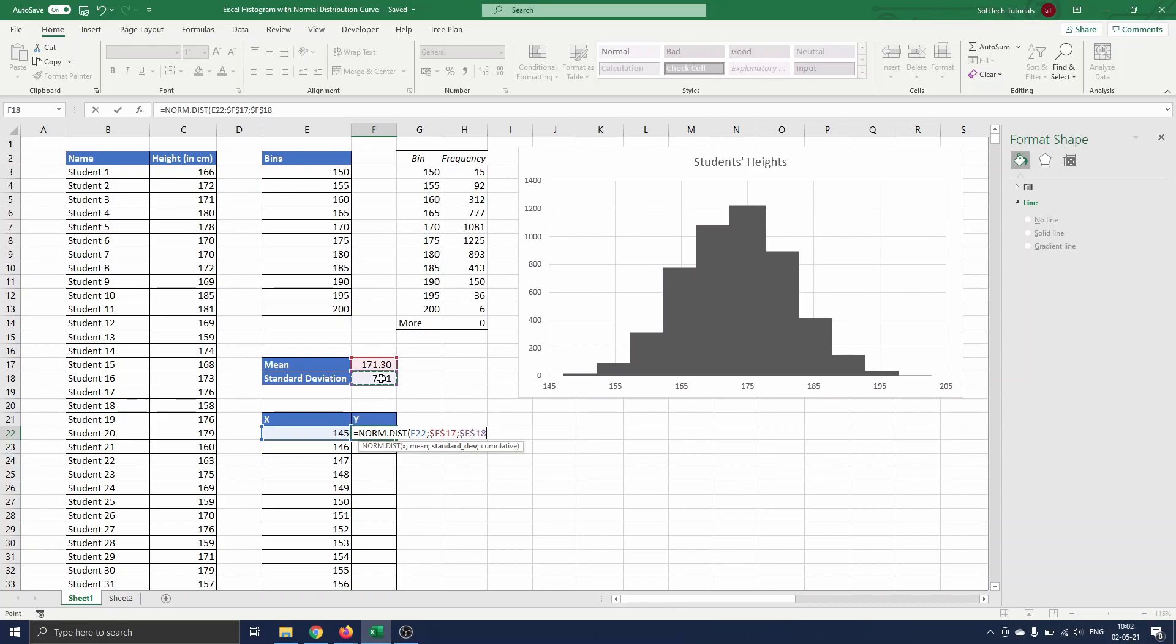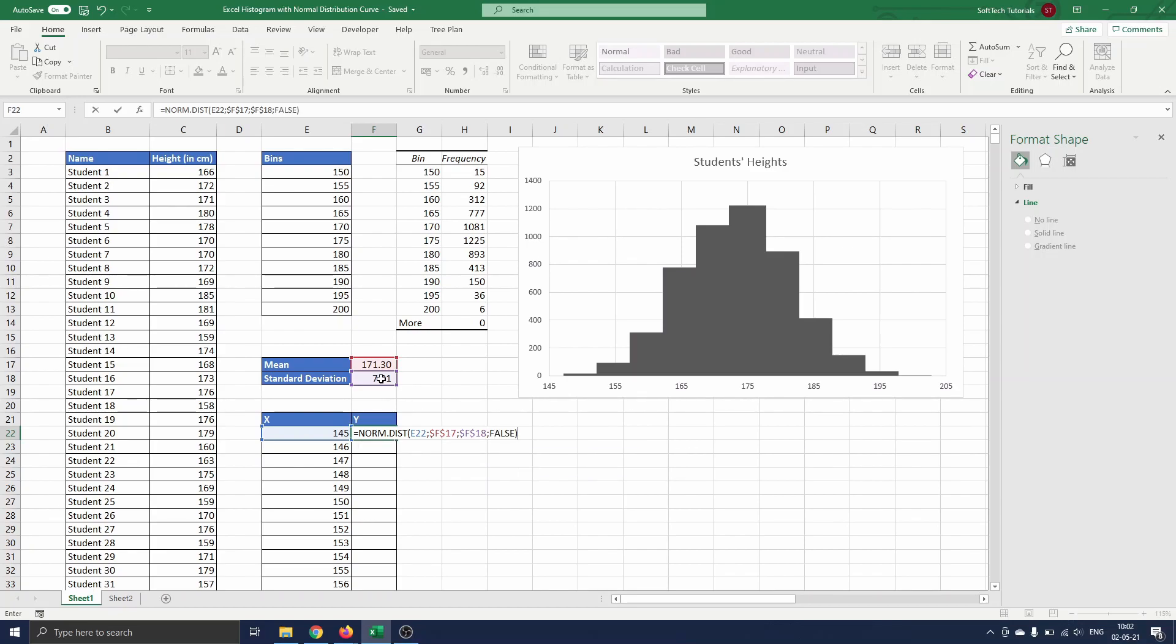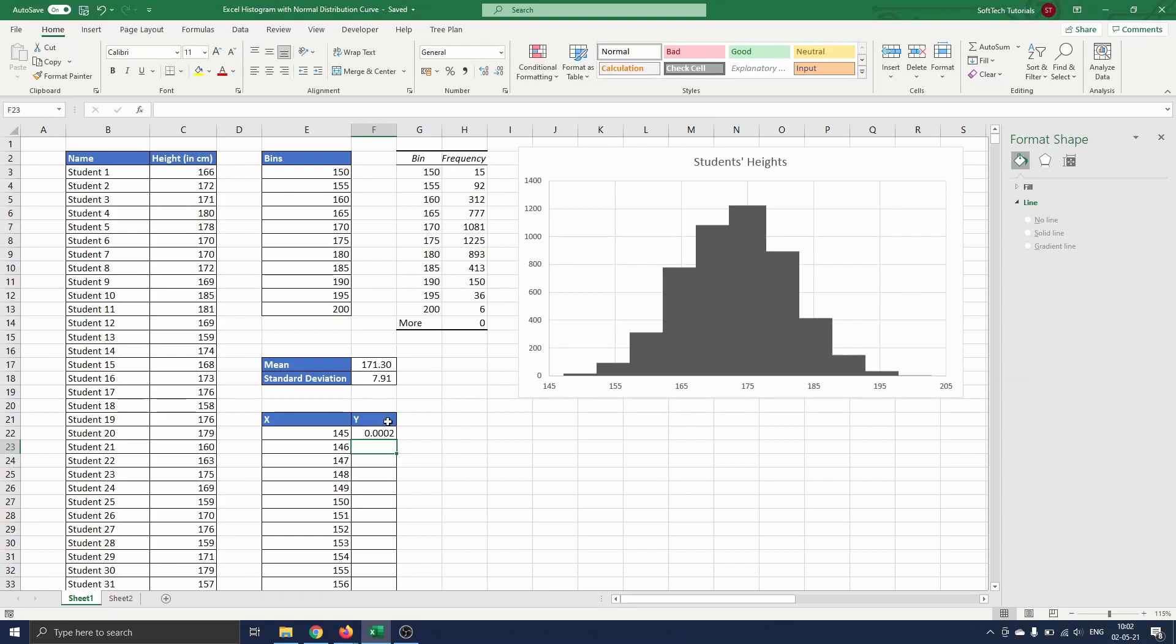Next we insert the standard deviation in cell F18 which we also fix with the F4 button. And finally we insert FALSE to indicate we want a probability and not a cumulative distribution function. We drag the formula down.